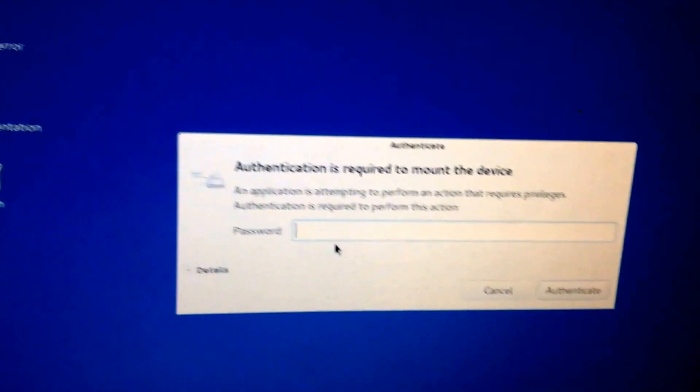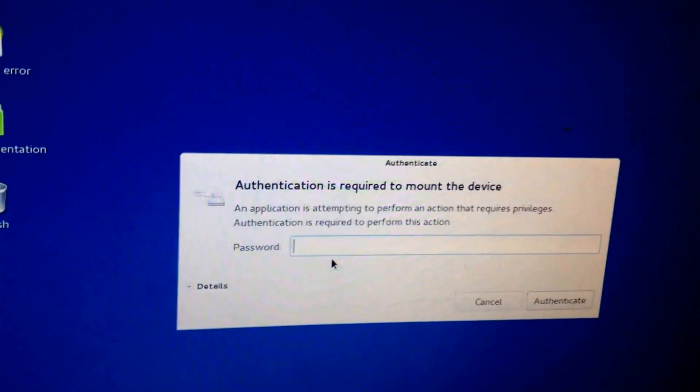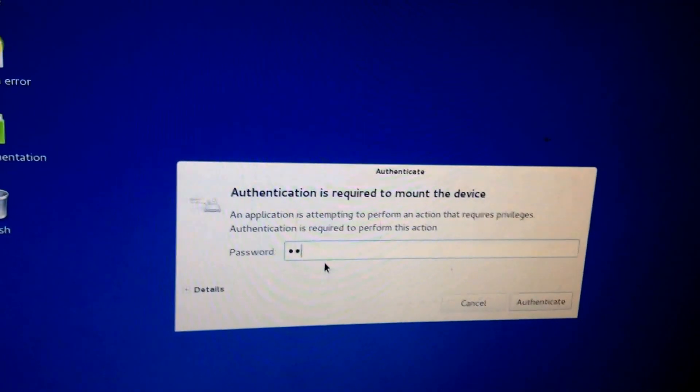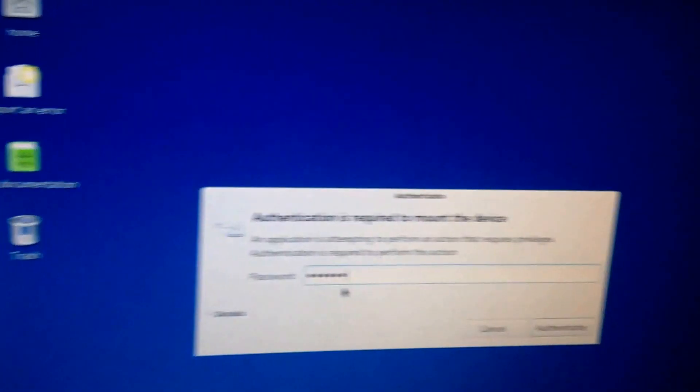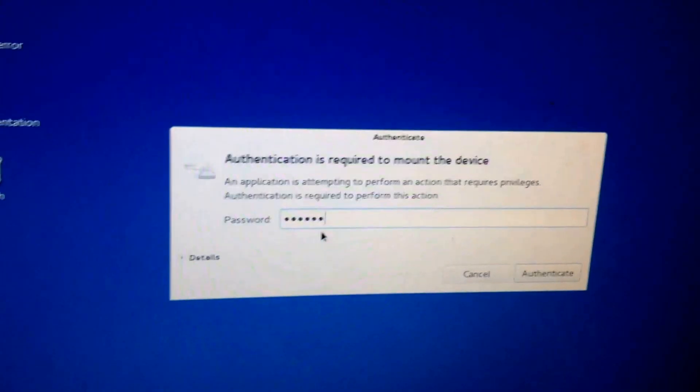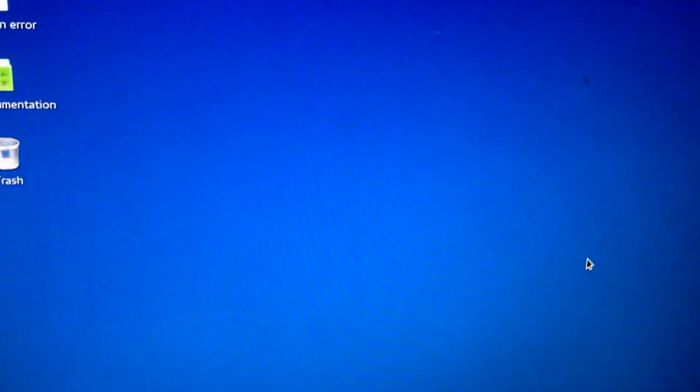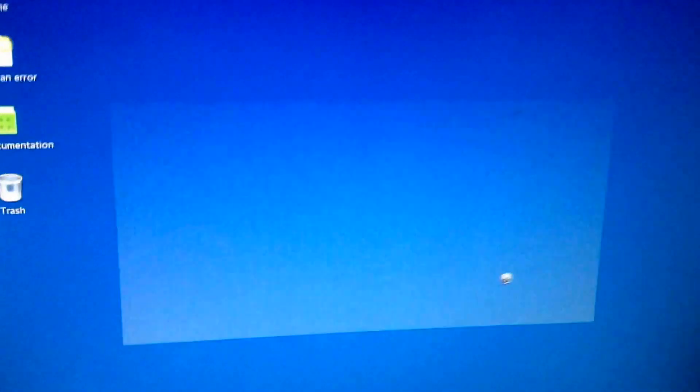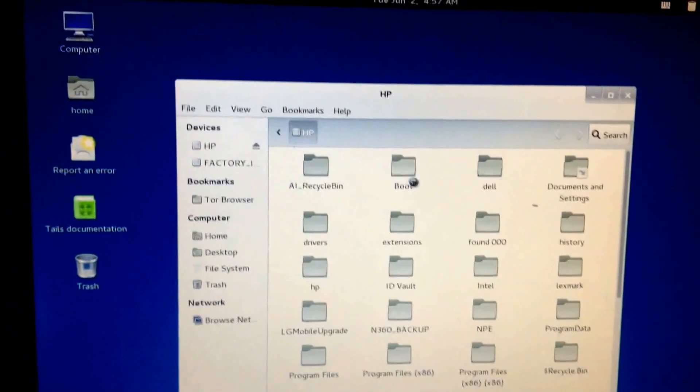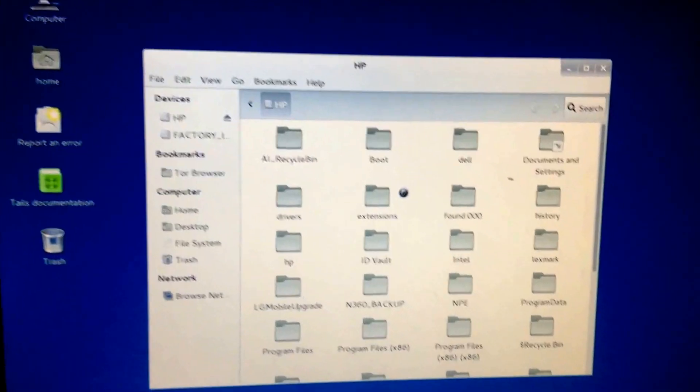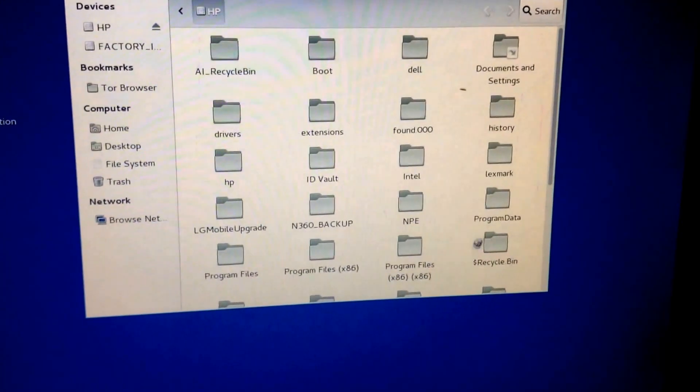Our test password was ABC123. ABC123. And authenticate. And you'll see it lets you in. There you go.